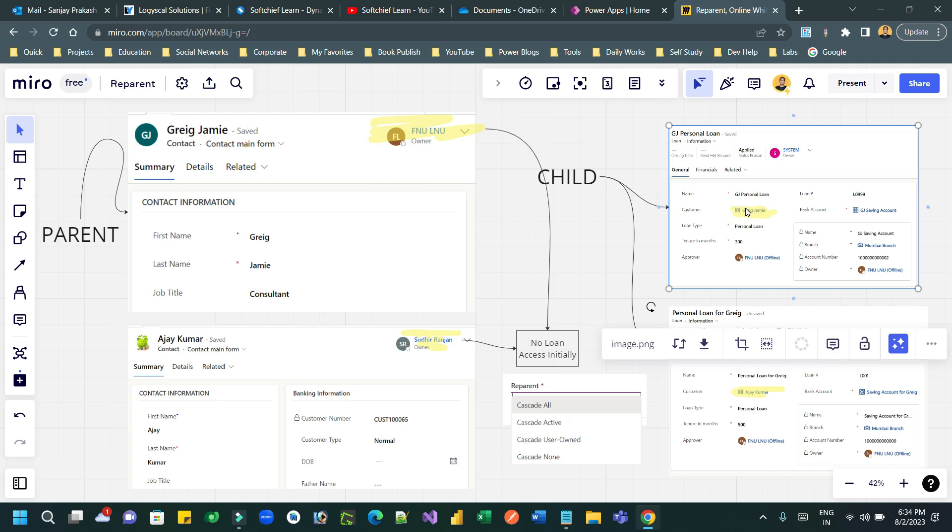So when you are changing a lookup field, that represents reparenting. This is one concept. Next concept is how reparent behavior actually works.